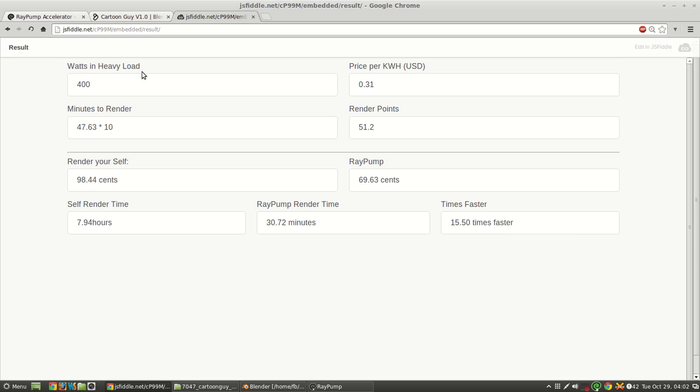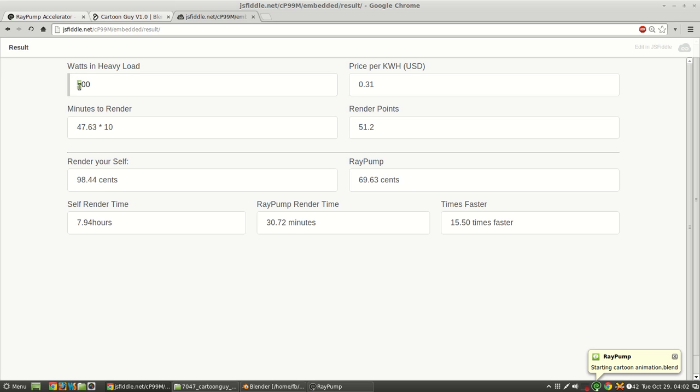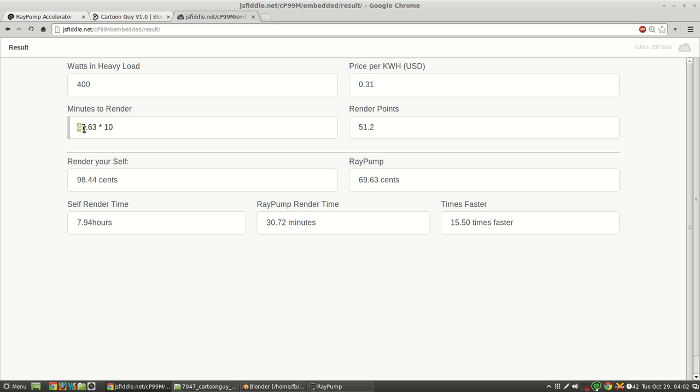So I made this calculator. My computer has a 500 watt power supply. So if it's running at full power, I estimate that it uses about 400 watts. And this is the energy price in my area. And when I rendered this myself, it took 47 minutes and some change to do one frame.